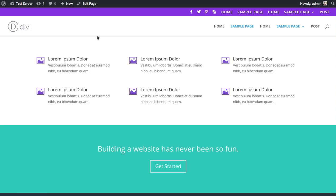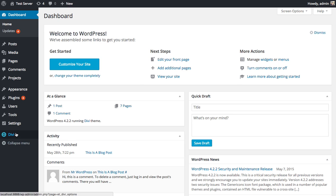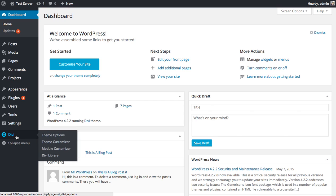To get started, we're going to enter the Theme Customizer by going to the WordPress dashboard, look for the Divi tab here, and then click the Theme Customizer link.